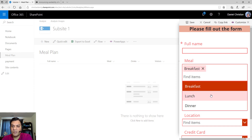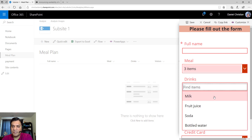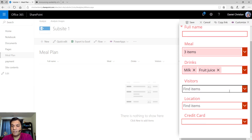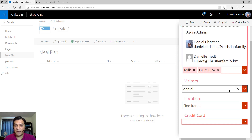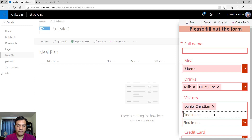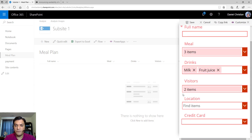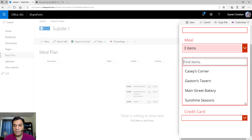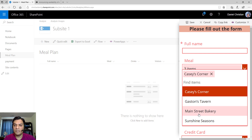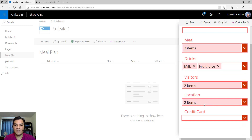I'll go with all three meal plan options. For drinks, I'll take milk and fruit juice. For visitors — which comes from the people and groups column — I'll add my name and search for somebody else, so now we have two selected. It immediately tells me how many items I've selected. For the location lookup column with multiple selections, I'll select Casey's Corner, Main Street, and Bakeries. It also shows me a count of selected items.